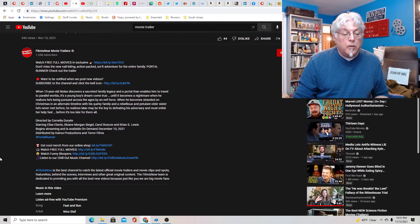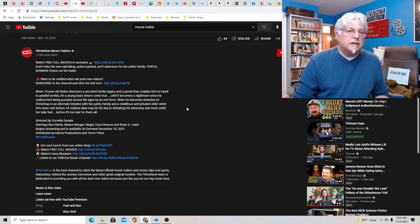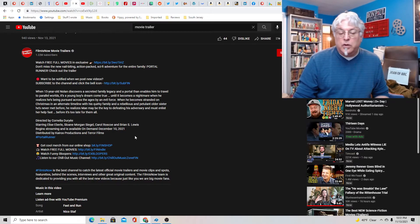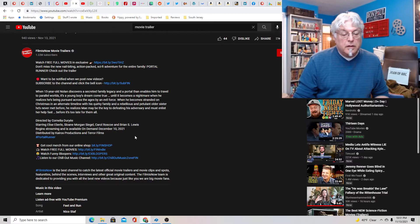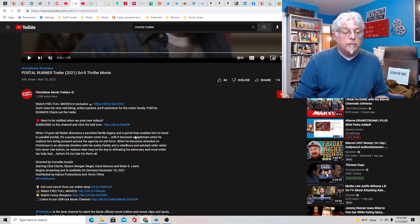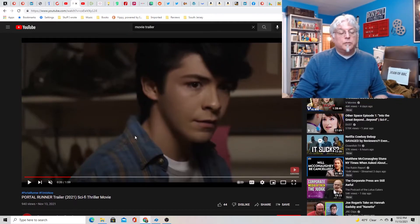So begins streaming and is available on demand. You should put this in the trailer but it's available on demand December 10th. I would totally watch this. Only got merch already. Look at you guys. I'm down with it. It's called Portal Runner.